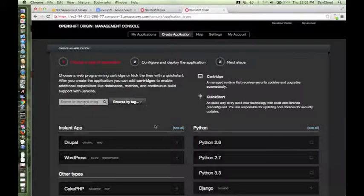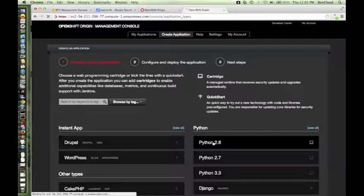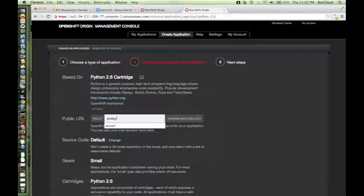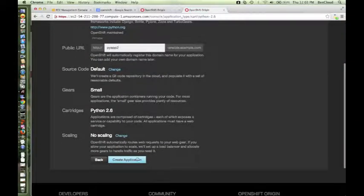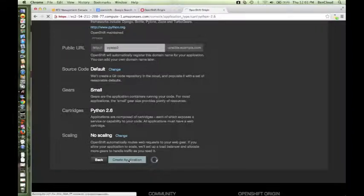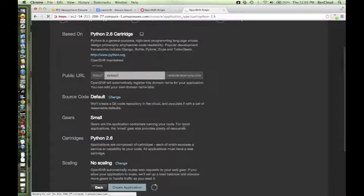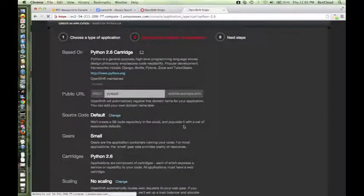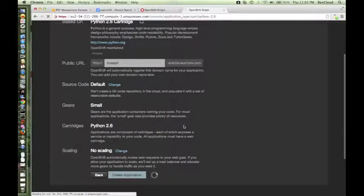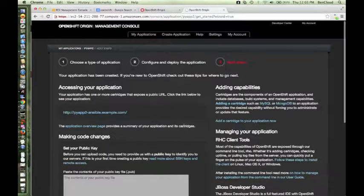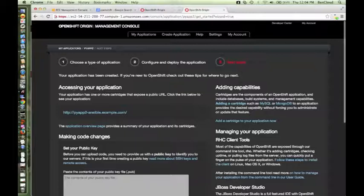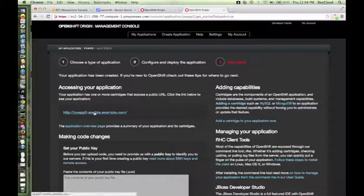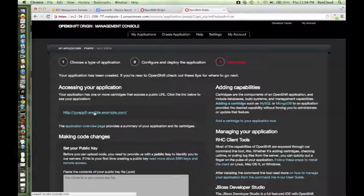Let me create a Python 2.6 application, and this time let me name it as pyapp2. I'll say create applications. This might take a few seconds. So my second application also has been created. This is the URL to access my second application. Now I can create applications via both my broker nodes.